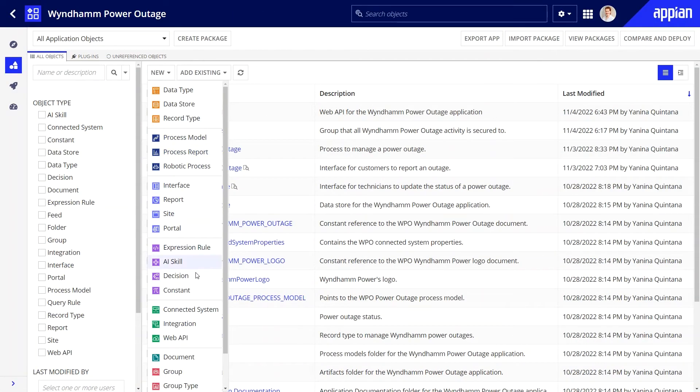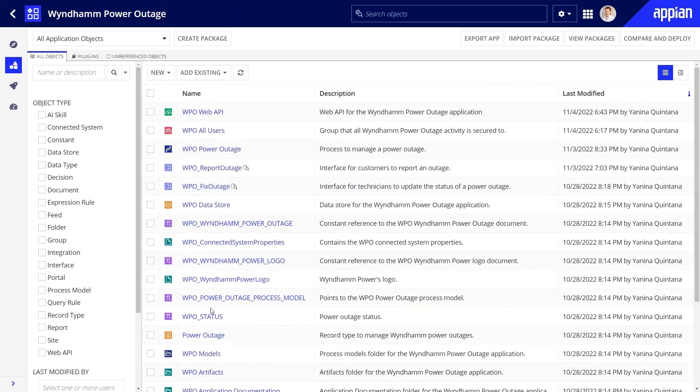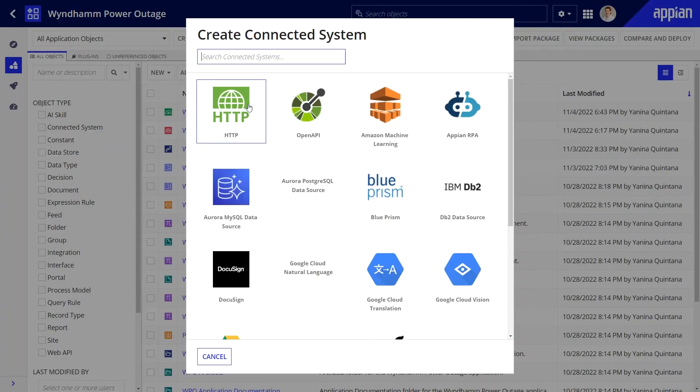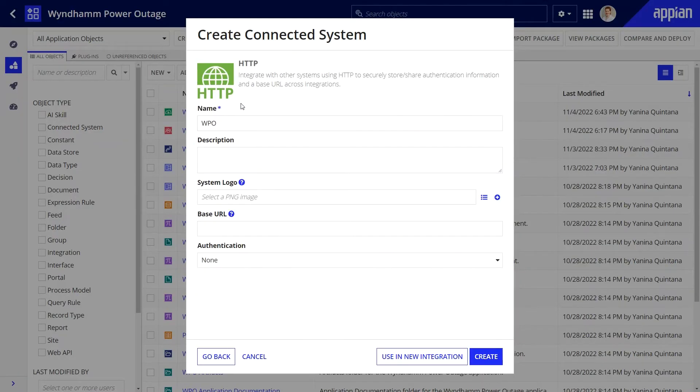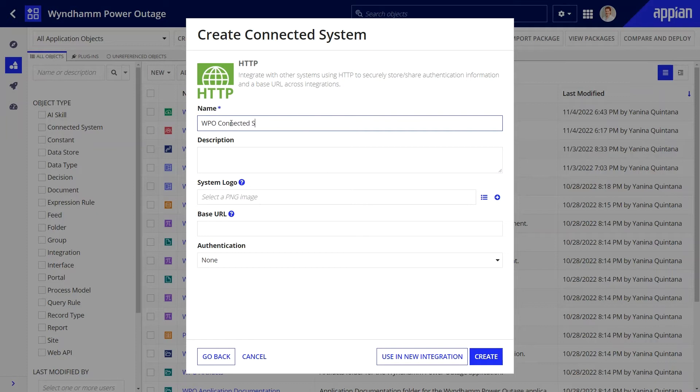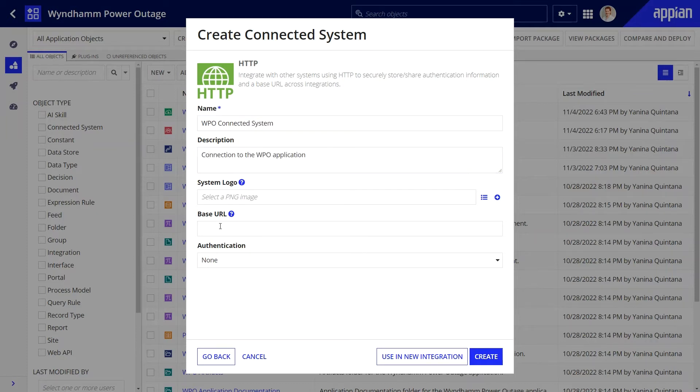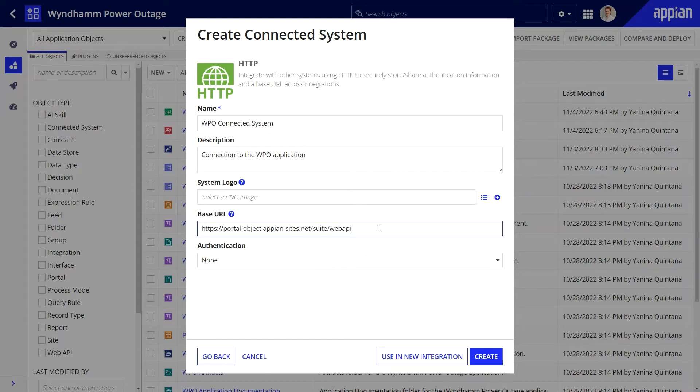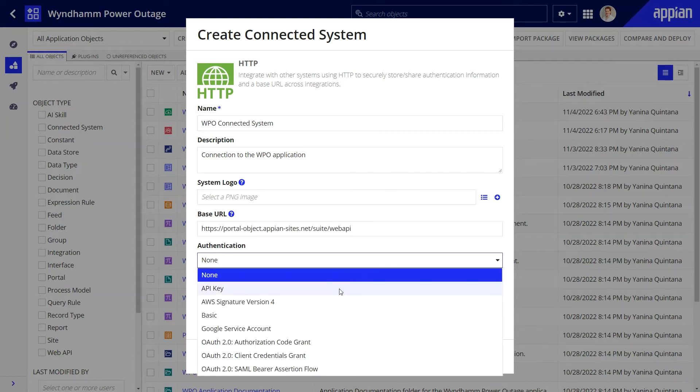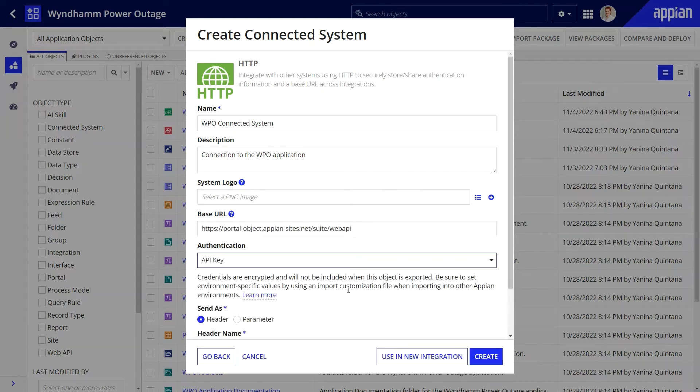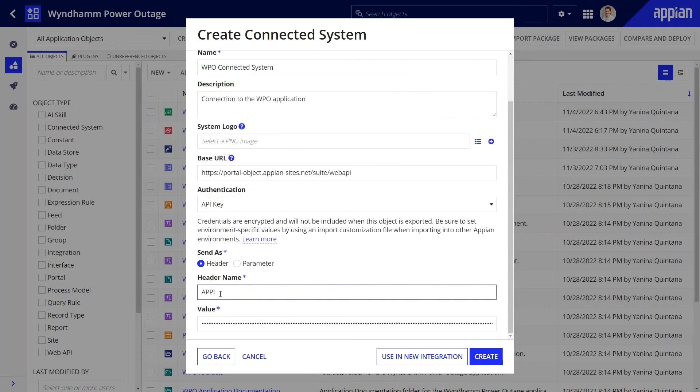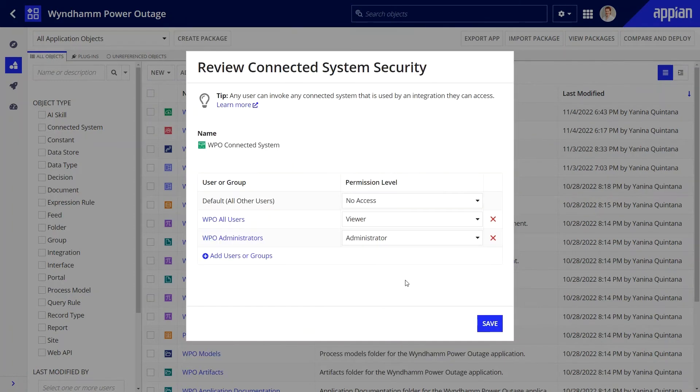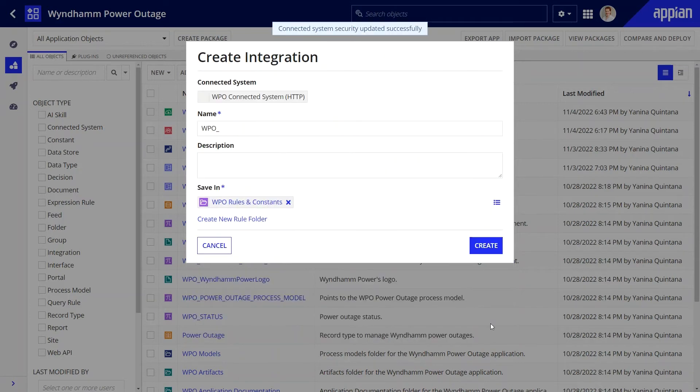When working with integrations, you should always save the connection details using a connected system object. This way, you can reuse the same connected system across multiple integrations. Here, I'll add the web API URL and API key that I copied earlier and also the header name.